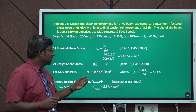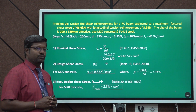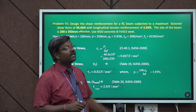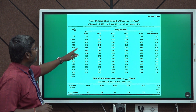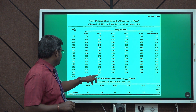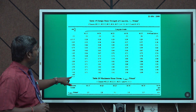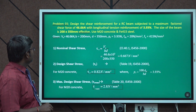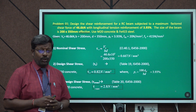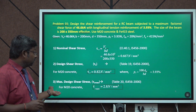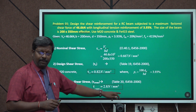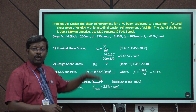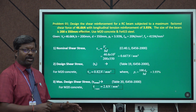From Table 19 of IS 456:2000, for M20 grade concrete and percentage of steel of 3.93% (taken as 3% and above), the design shear stress τc = 0.82 N/mm². From Table 20, for M20 grade concrete, the maximum design shear stress τc_max = 2.8 N/mm². Now comparing all three values to decide whether shear reinforcement is required.